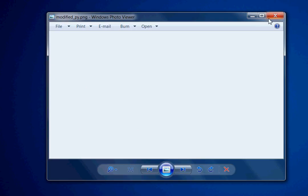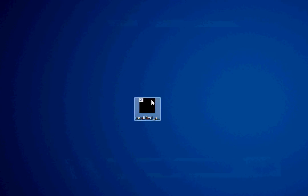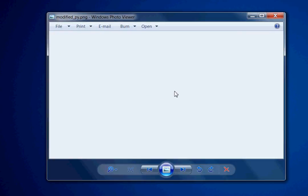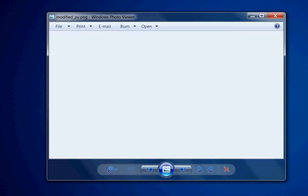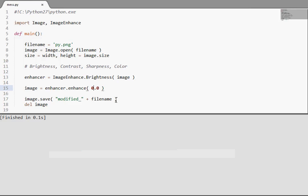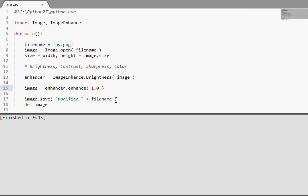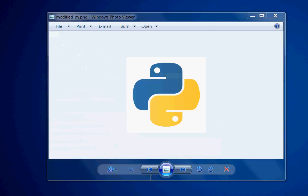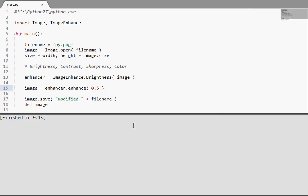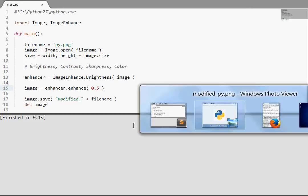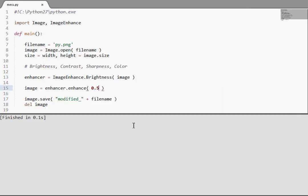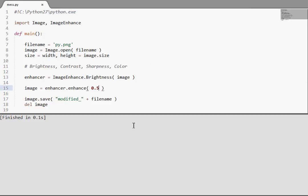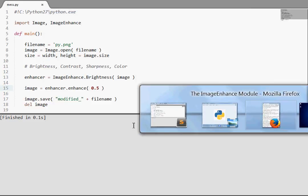So because we've got the alpha channel, it's all transparent. And 1.0 gives it the original image. Let's go to 0.5, see how that looks. Should run the code. And there.